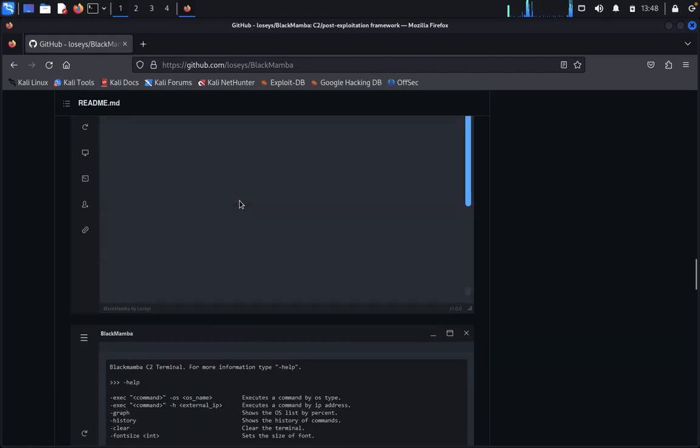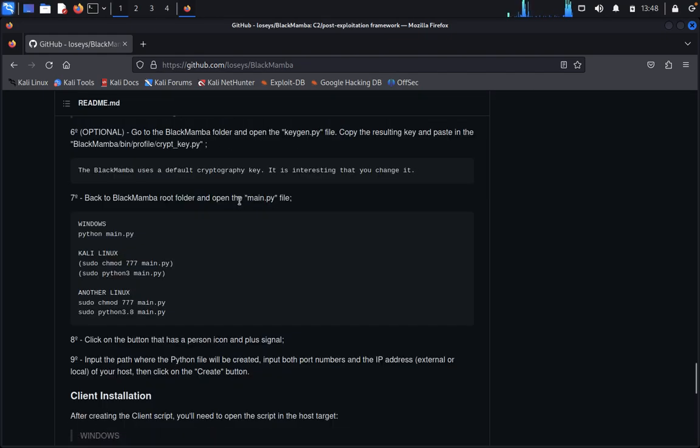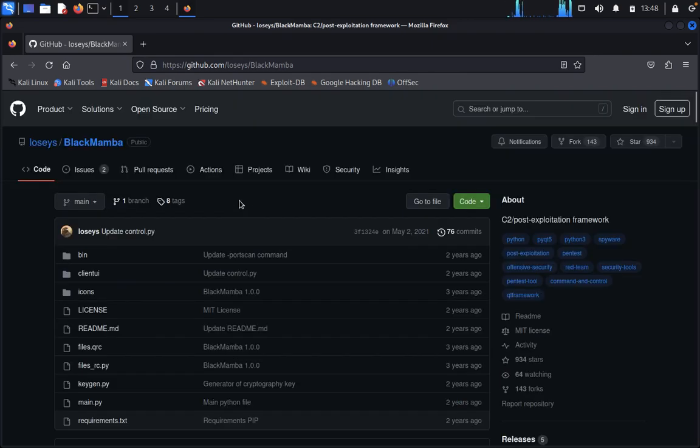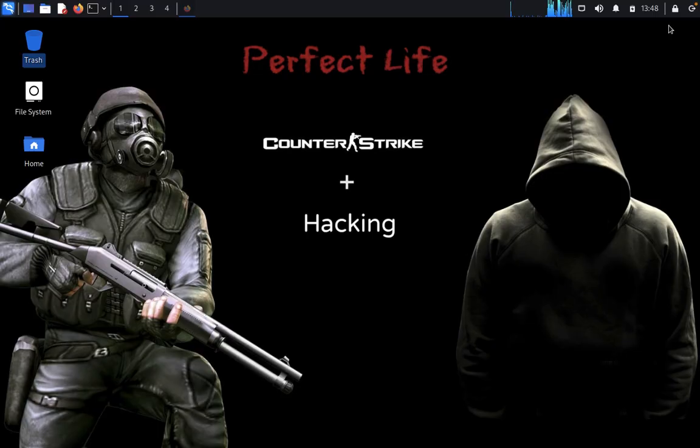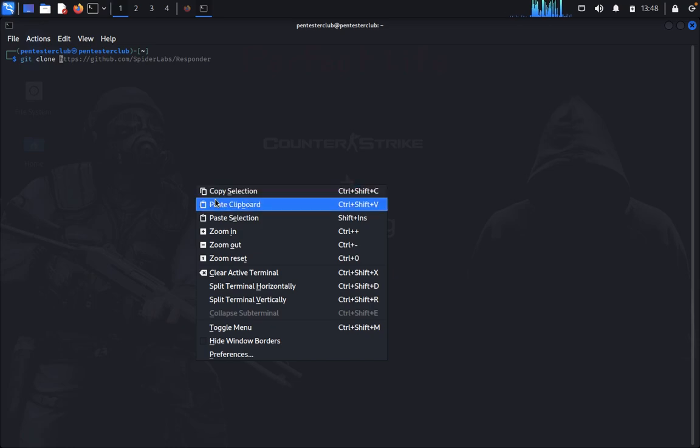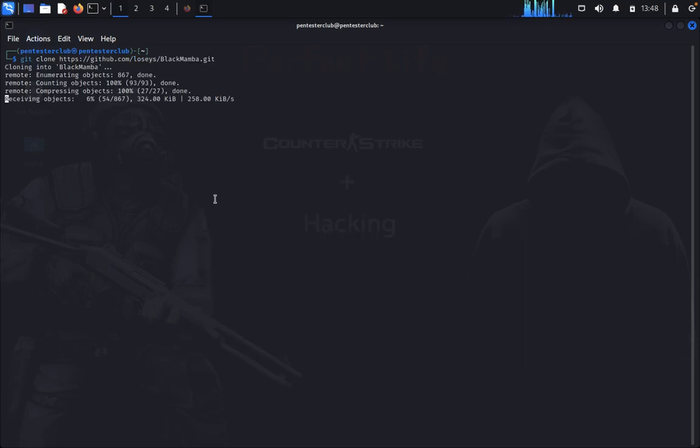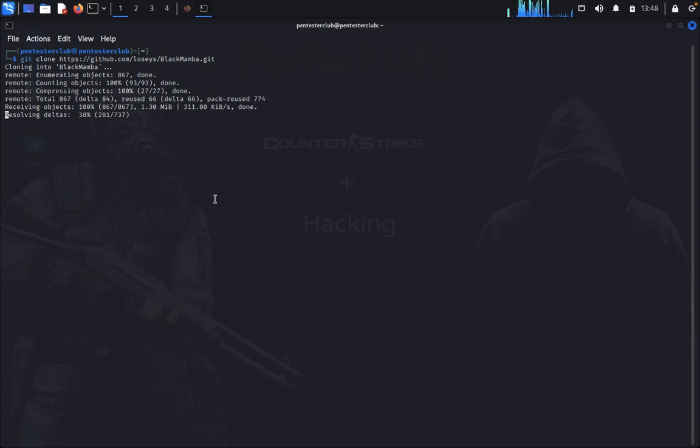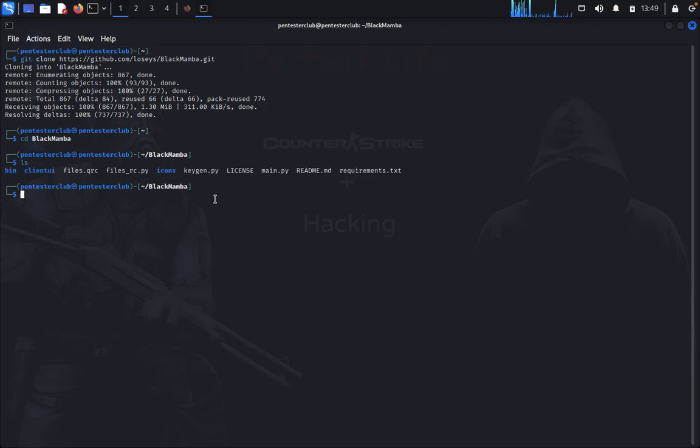Let's start. First of all, we need to click on the code, copy the code, and open a terminal. I'm opening the terminal now. Type 'git clone' and paste the clipboard. Now go to the directory BlackMamba and type 'list'.